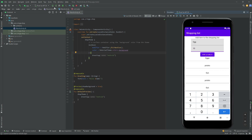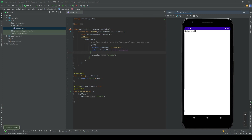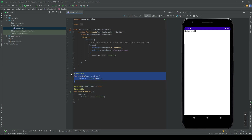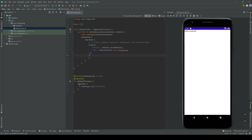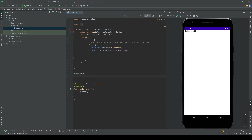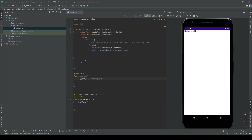So let's get to it. I have an empty Jetpack Compose activity project here. Let's get started by removing the greeting function and creating a new composable — I'll name this MainScreen. We're going to use a Scaffold, which gives us Material Design structure.